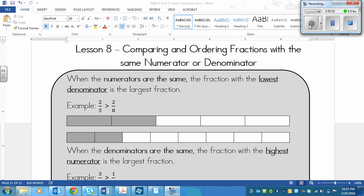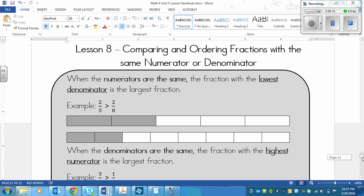This is a lesson on comparing and ordering fractions that have the same numerator or they have the same denominator. Here are the lesson notes or rules that apply.